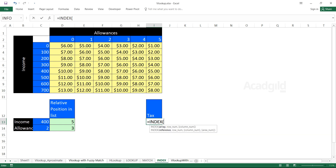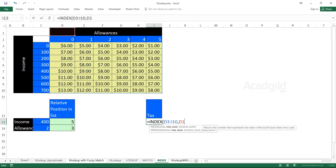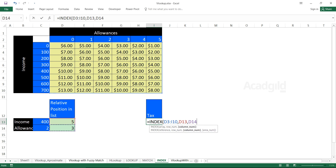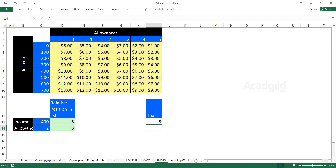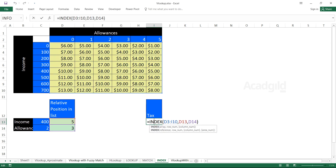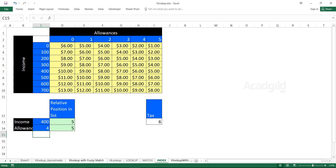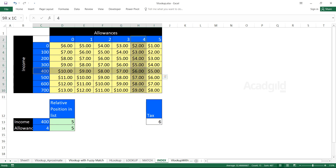Let me redo this. Equal to INDEX, Tab — first parameter is the array (the yellow highlighted portion), comma, then I select the row number cell, comma, then the column number cell. Making it dynamic by referencing cells rather than typing rigid numbers makes it flexible. Close the bracket, press Enter — the answer is 8. With 400 income and 4 allowances, the answer is 6.